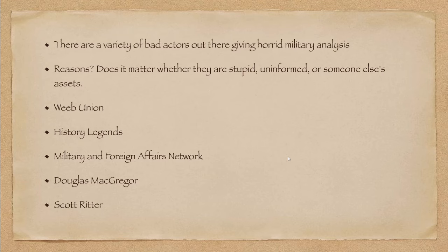They are doing damage. A lot of damage. Because they're giving out really bad information, which is misleading people. And here's a couple examples. Weeb Union. The guy is so pro-Russian, it is sick.